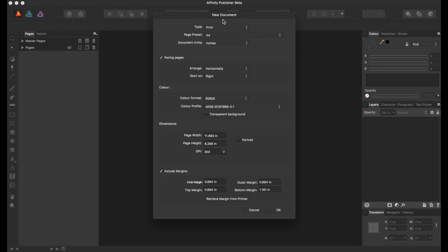Now, Affinity Publisher is meant to sort of replace Adobe InDesign, a program basically meant to help you set up things for publishing and just basic document gathering. So we have a bunch of options here.